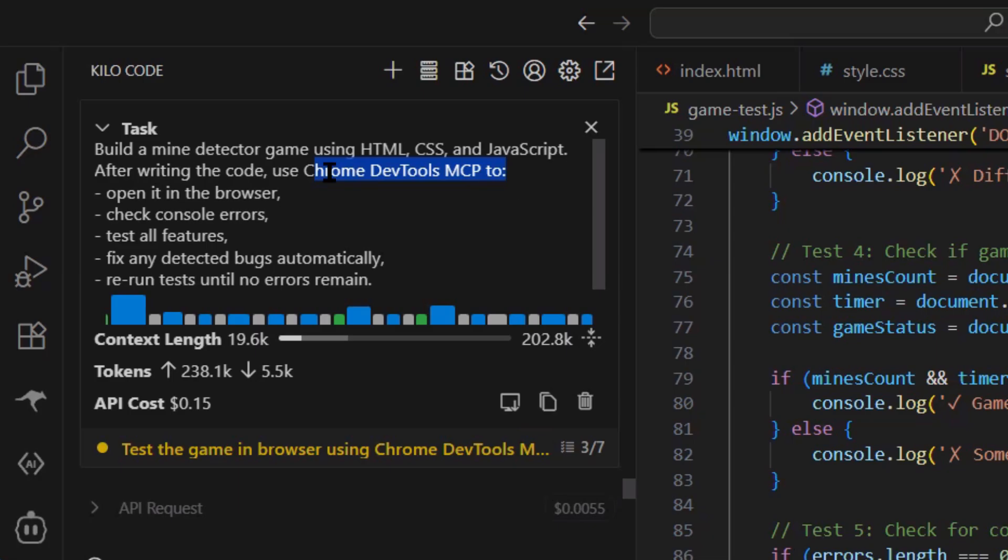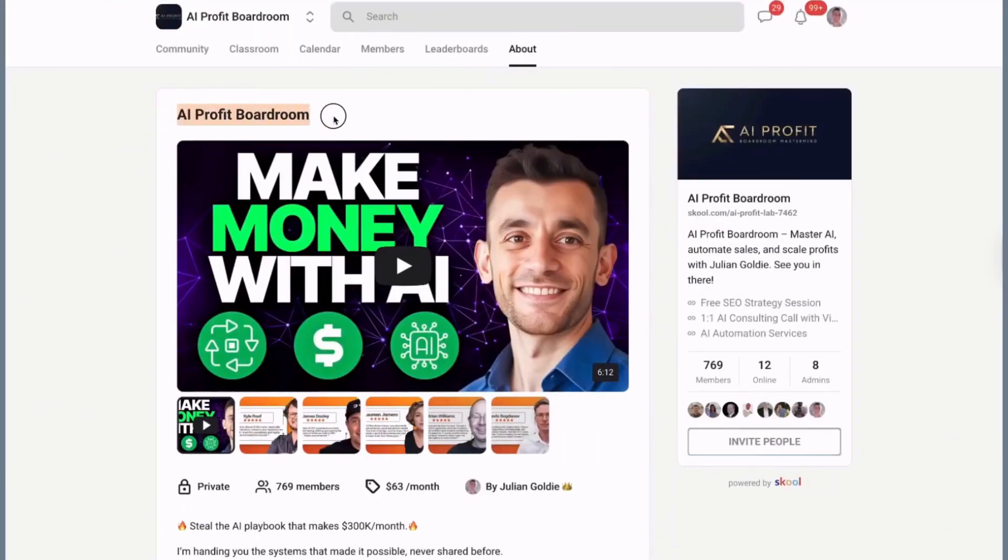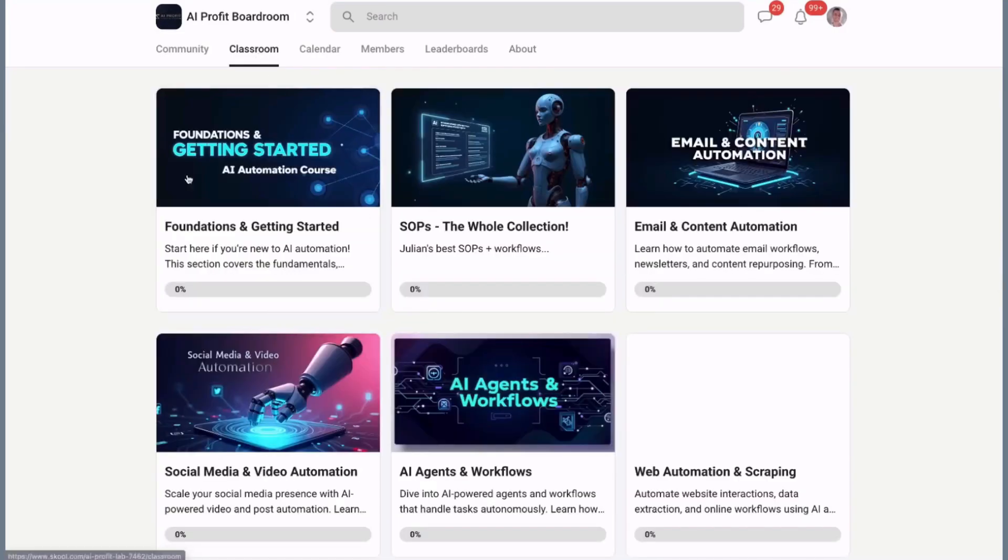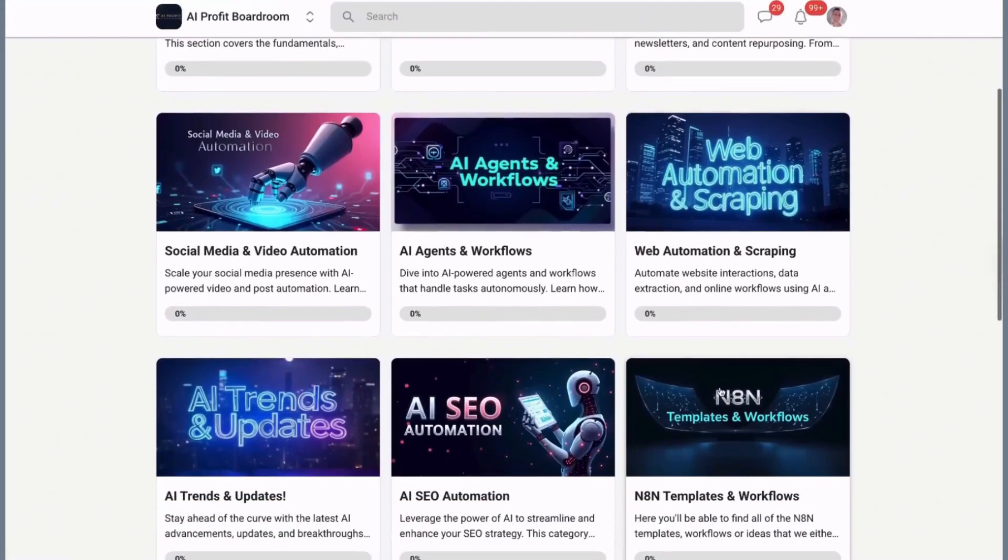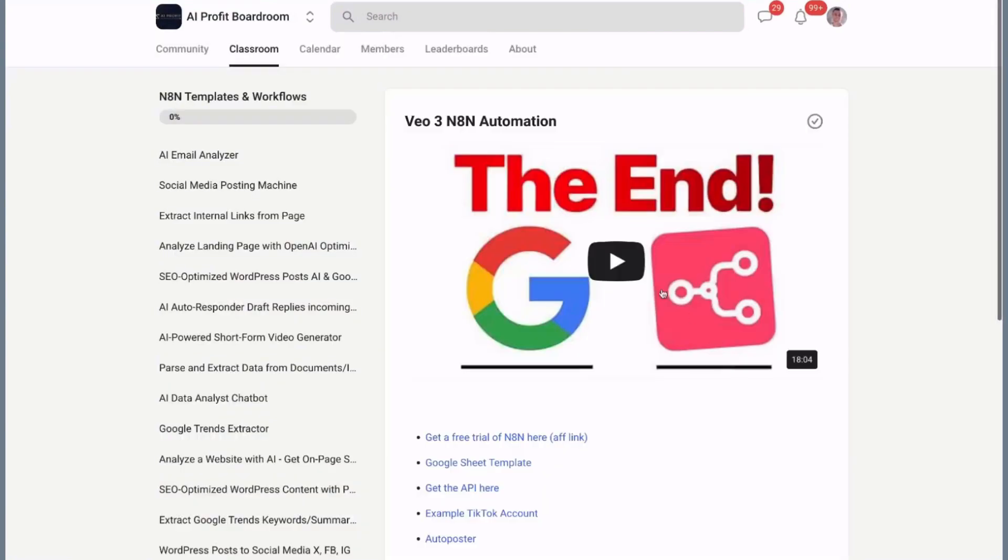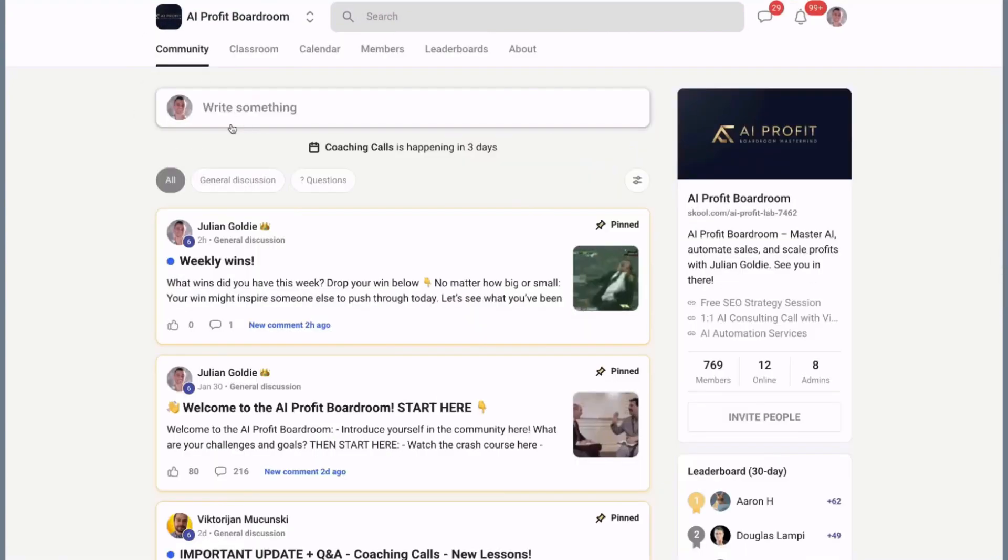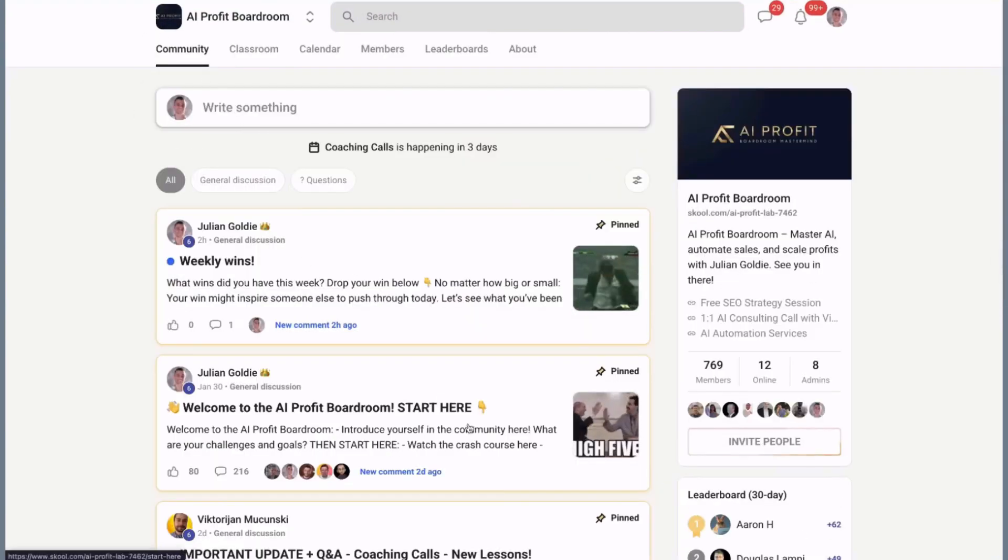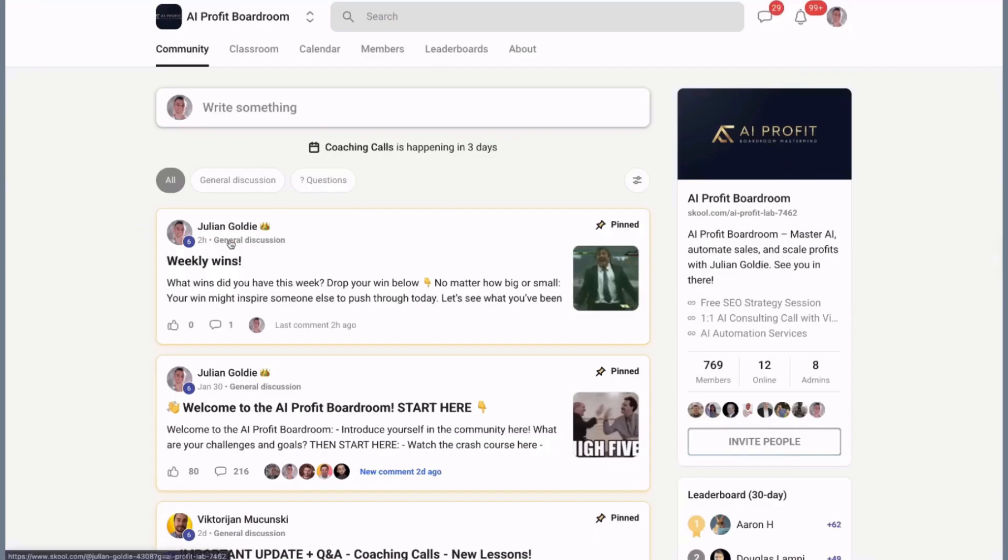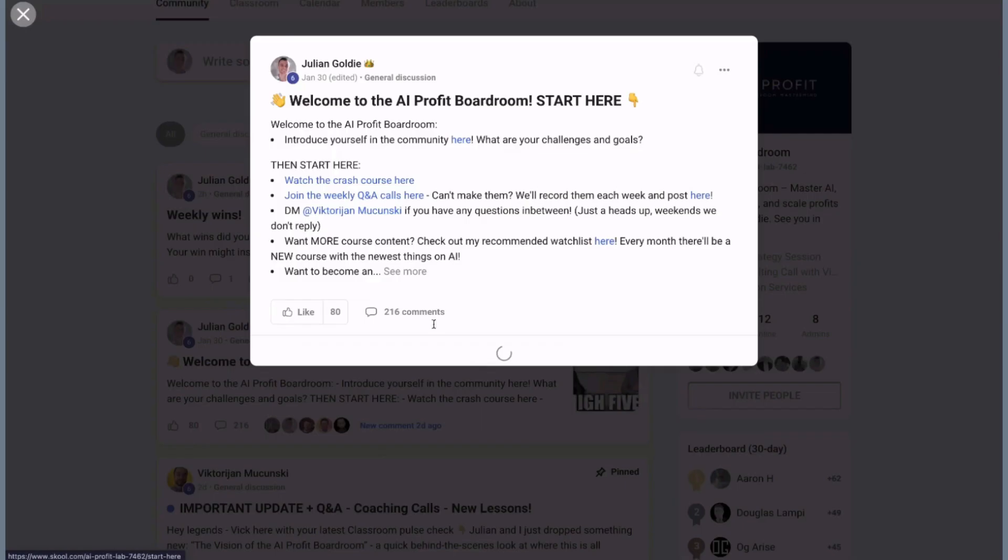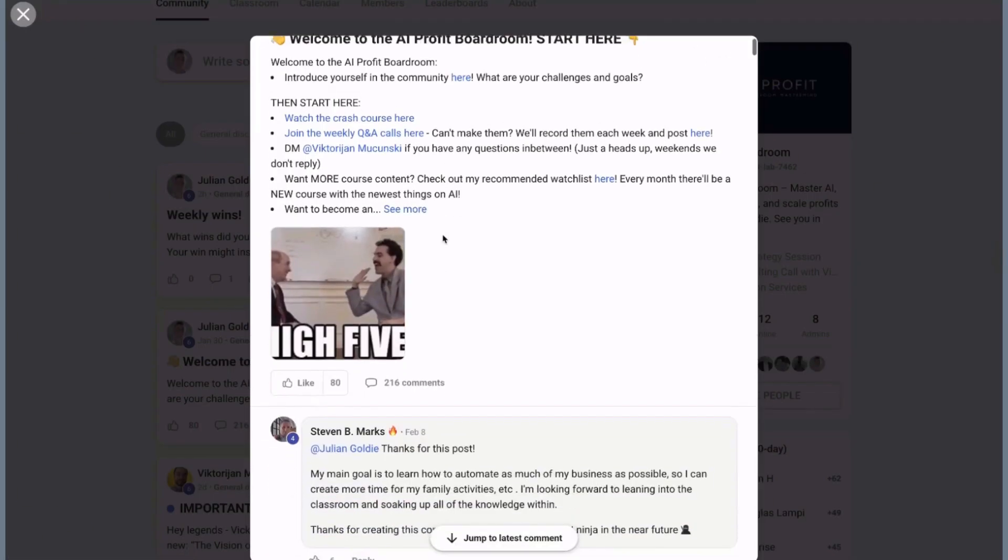It's actually super easy. If you want the full AI coding setup, join my AI Profit boardroom. That's where I show you exactly how to set up tools like this, how to automate your business with AI, how to get more customers, how to save hundreds of hours. It's the best place to scale your business with AI automation. Link is in the description, but let me give you the quick version right now.